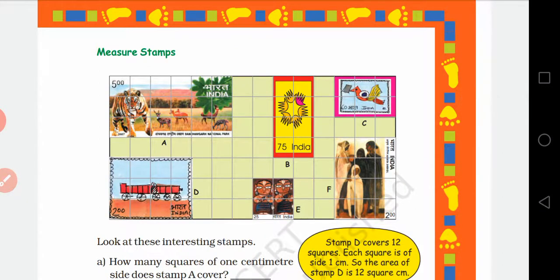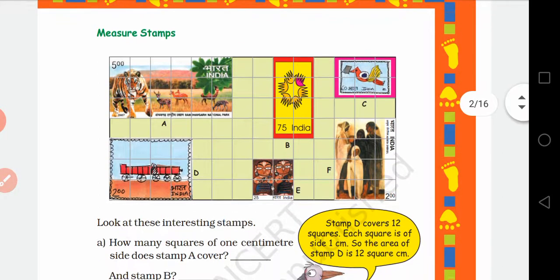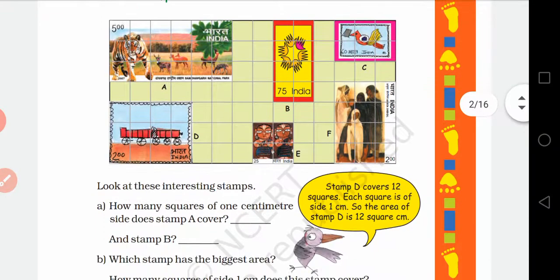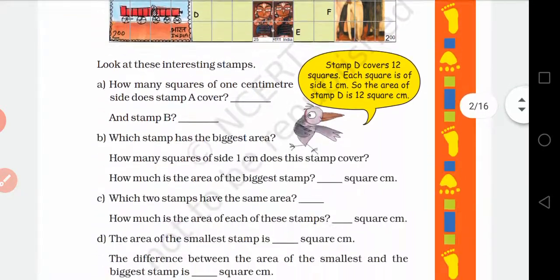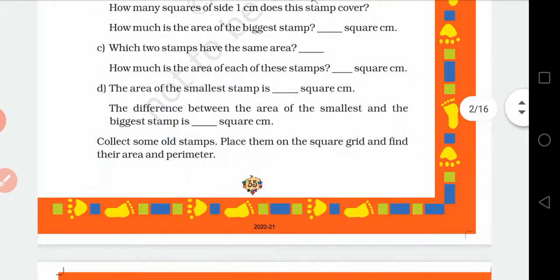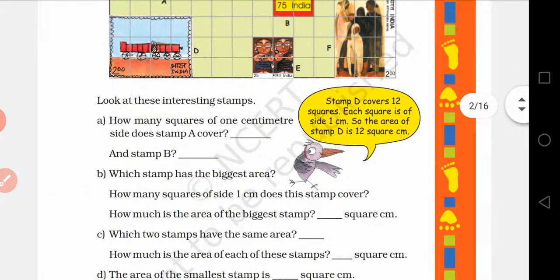You were assigned homework regarding area and perimeter. This video is for those who did not attend online classes, so try to join the live class. Please open page number 35.